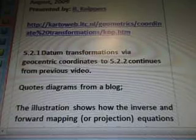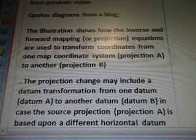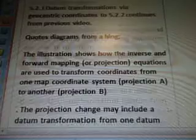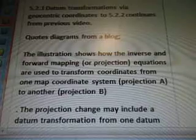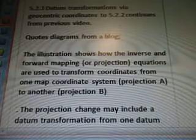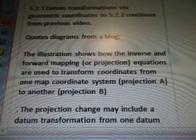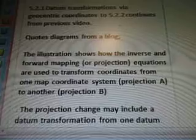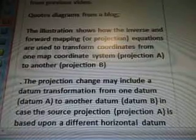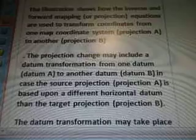We've got section 5.21: datum transformations via geocentric coordinates, with quotes and diagrams from the blog. The illustration shows how the inverse and forward mapping or projection equations are used to transform coordinates from one map coordinate system — projection A — to another, projection B.